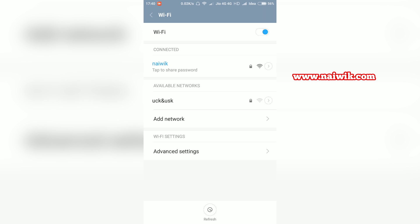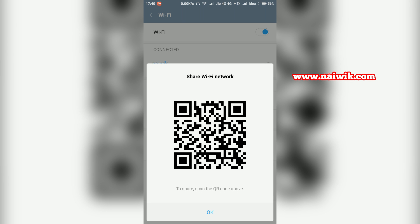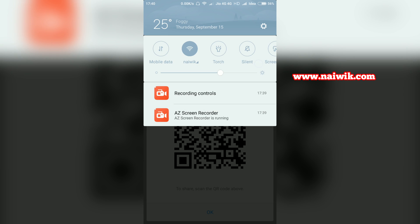Click on tap to share password. A QR code will be shown. Bring down the notification bar and select the screenshot toggle.